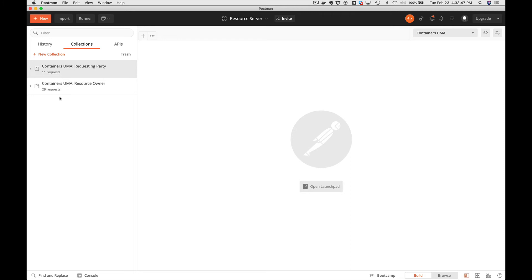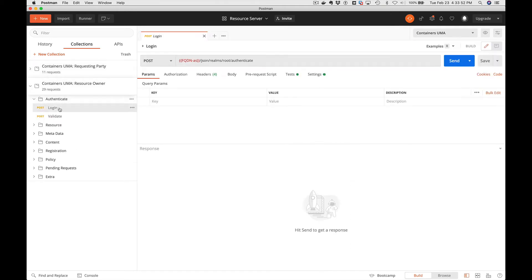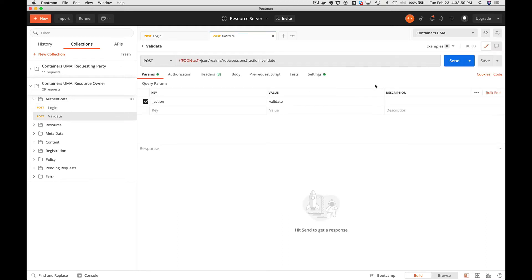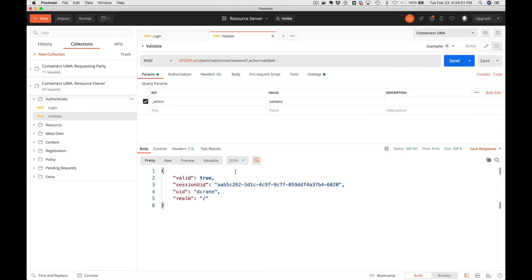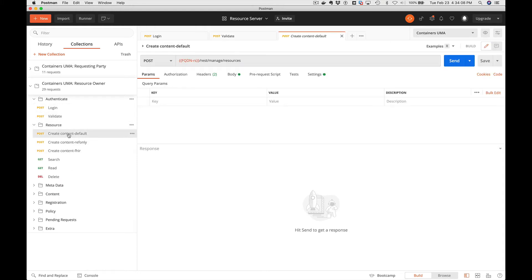We're going to open up our collection for the resource owner. The first step is we need to authenticate. We have to authenticate to the authorization server, so we provide some credentials. We're going to validate, make sure that was good. We are logged in as dcrane.